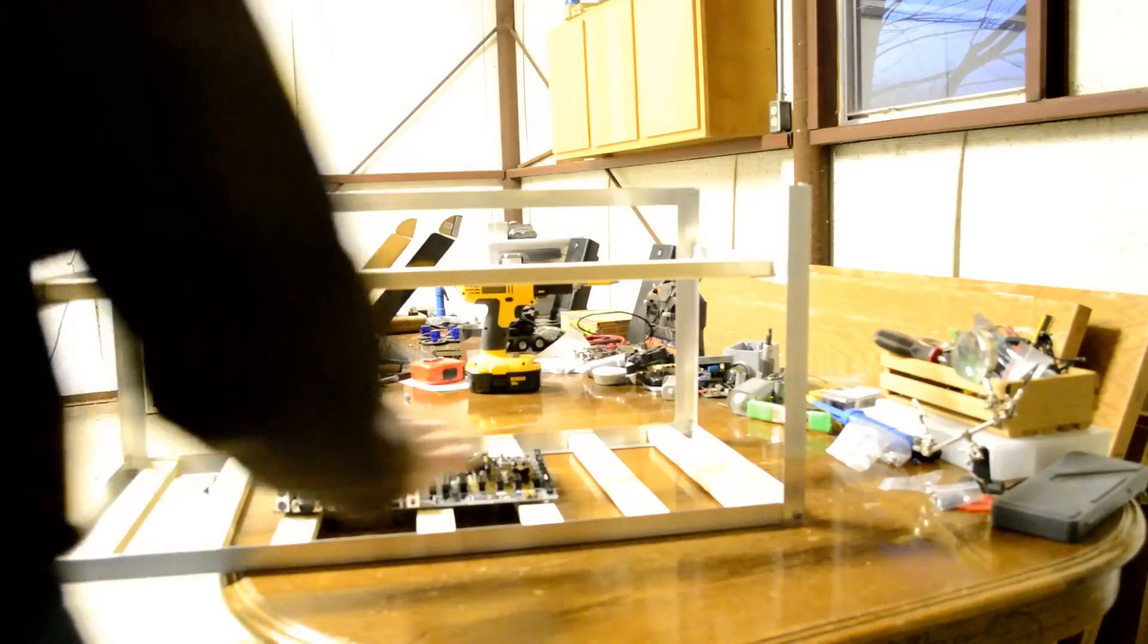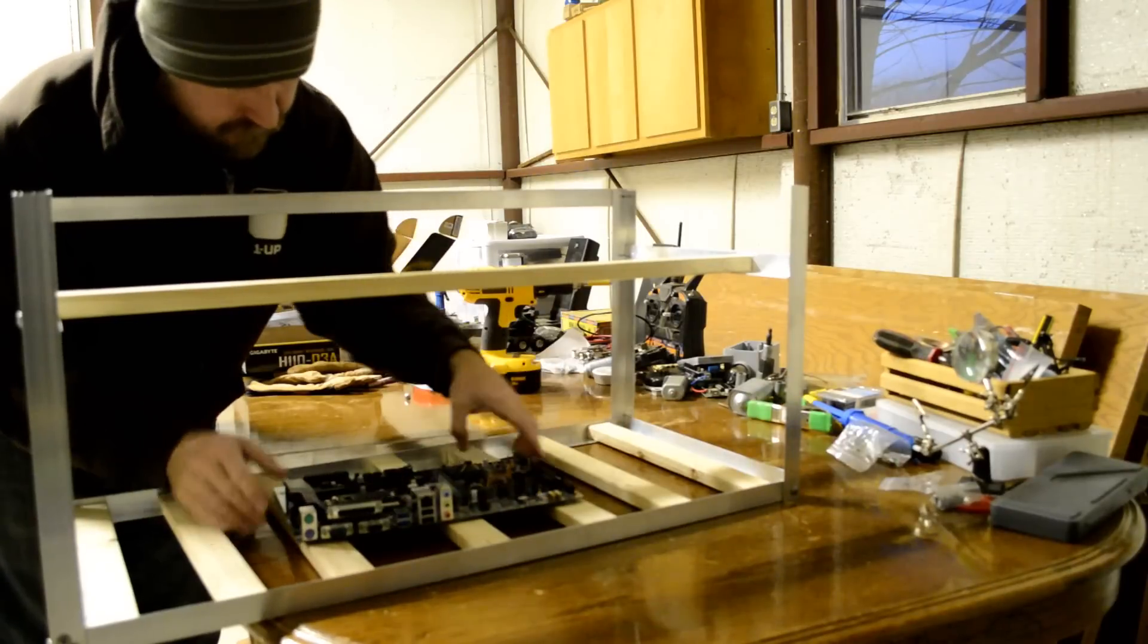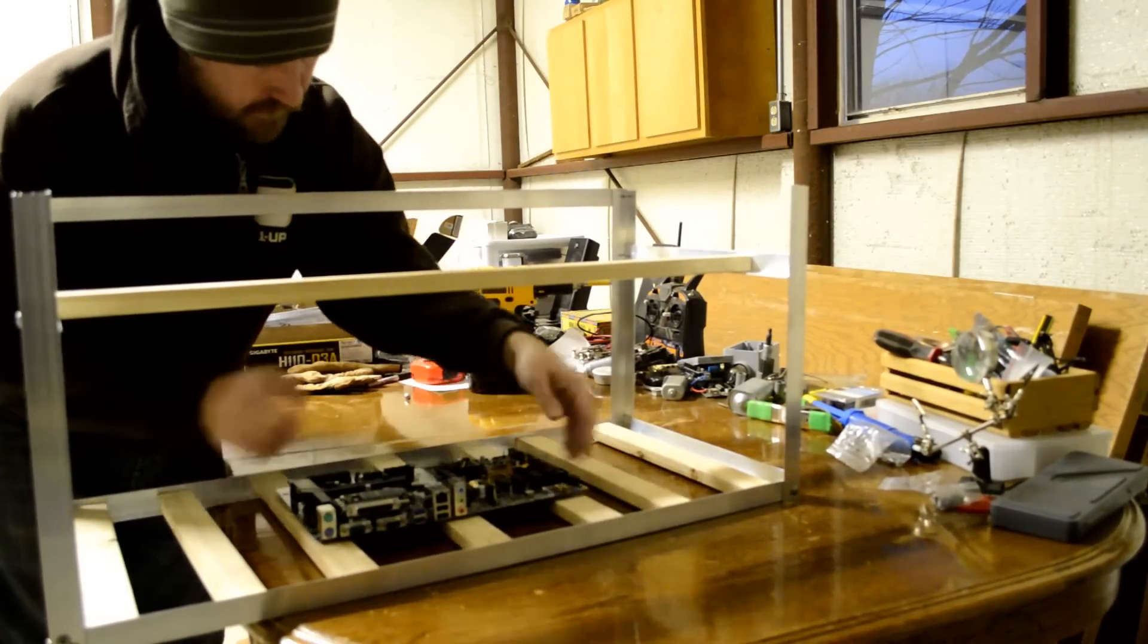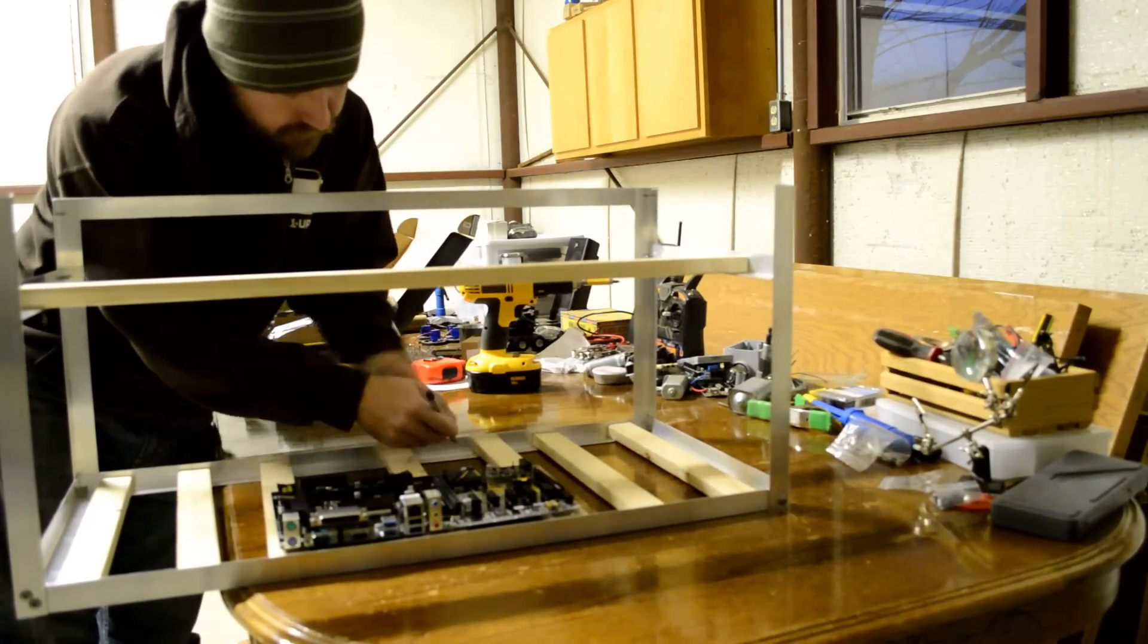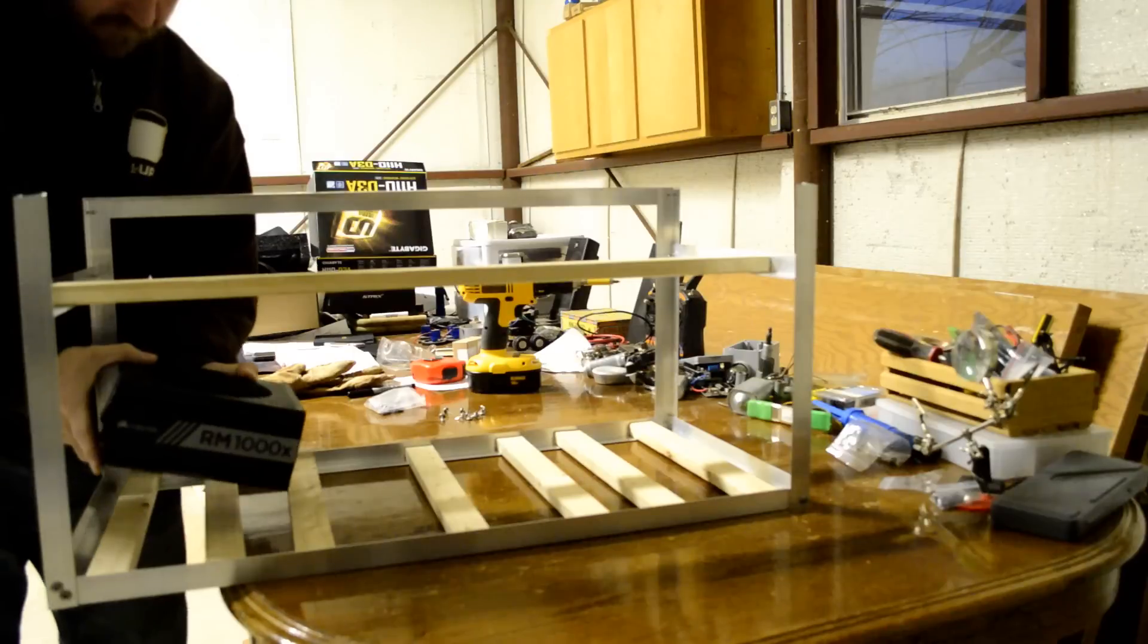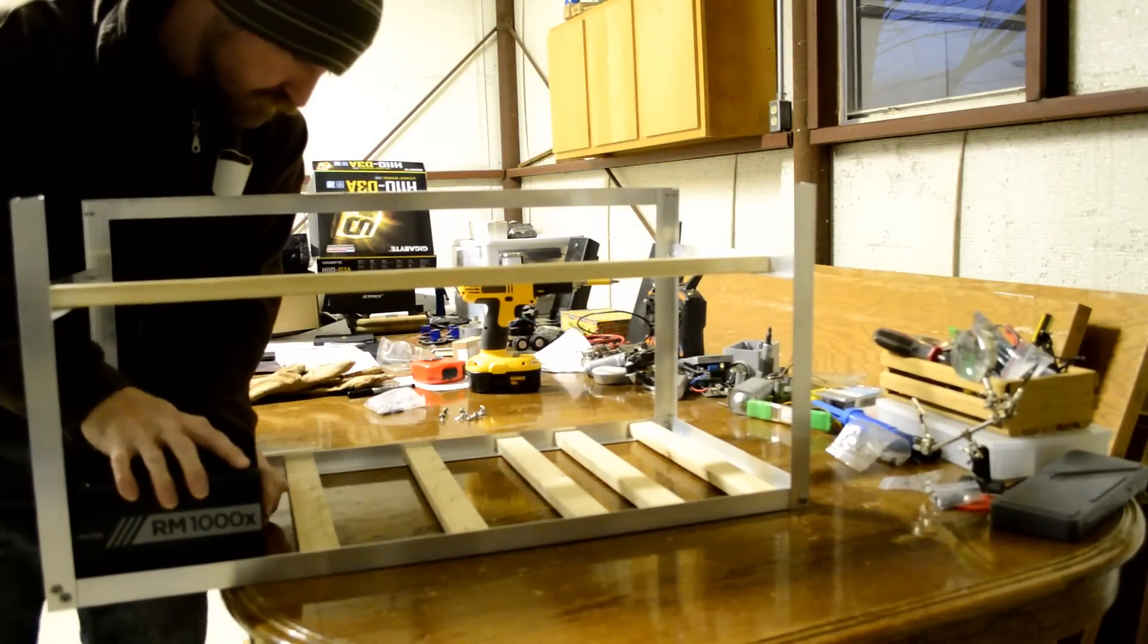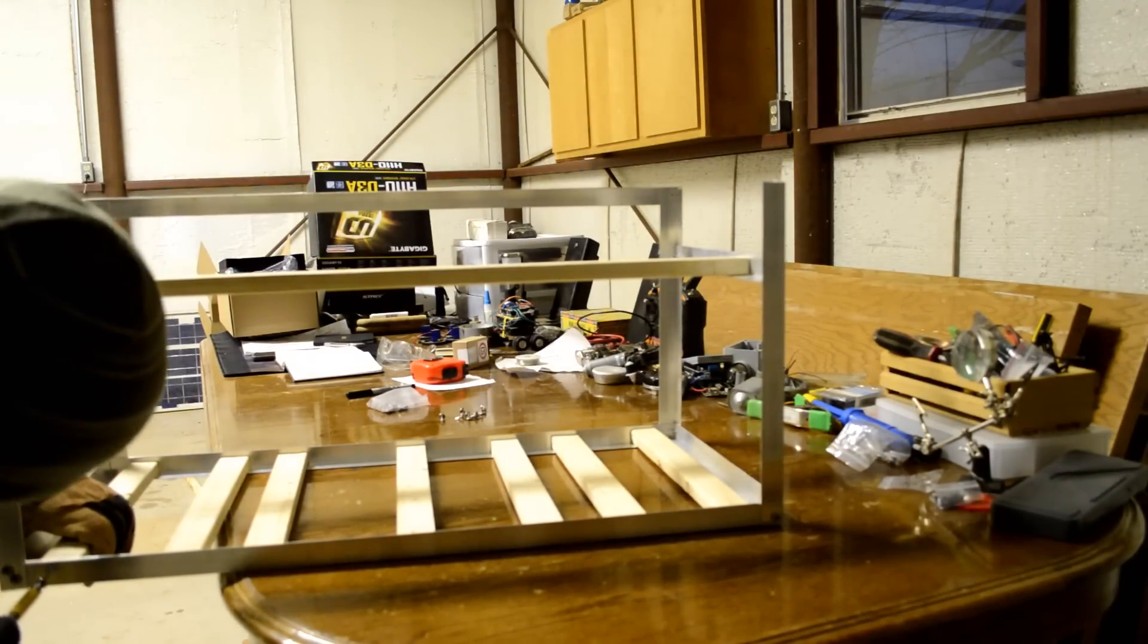Before I secure the wood to the frame, I get my motherboard out and line up the screw holes so that they're in the middle of the three pieces of wood. Once you have the pieces where they need to be, go ahead and mark their location. I then get my power supply out and line the wood up so that it's properly supported. Once you have the wood where you need it, go ahead and secure it into the frame with sheet metal tech screws.